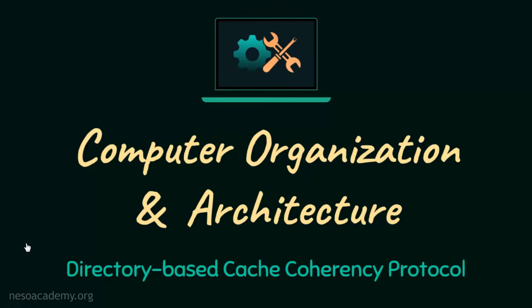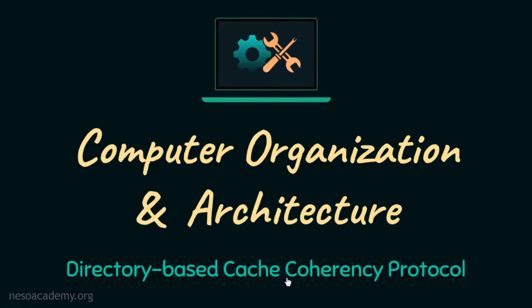Hello everyone and welcome back. In the previous session, we have seen the snooping based protocol, so in this session we are going to talk about the directory based cache coherency protocol. So without any further ado, let's get to learning.